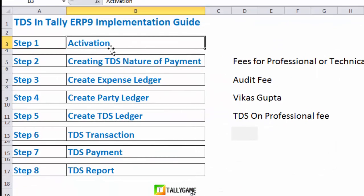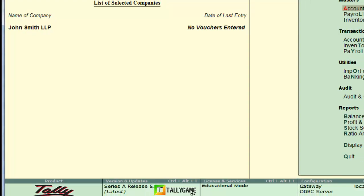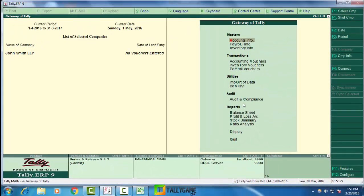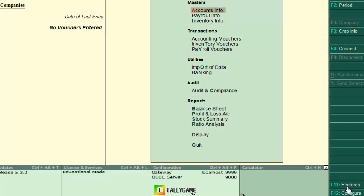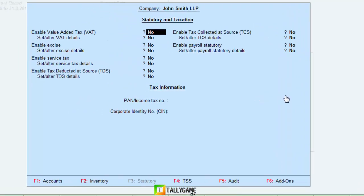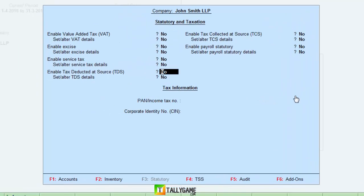We have 8 steps. The first step is activation of TDS in Tally ERP9. From the gateway of Tally, click on F11 Features, then go to Statutories and Taxation. Locate 'Enable Tax Deducted at Source' (TDS), set it to Yes, and set 'Alter TDS Details' to Yes.